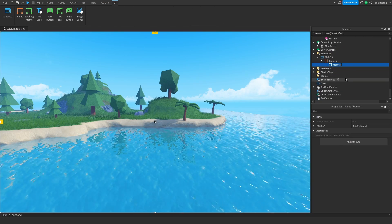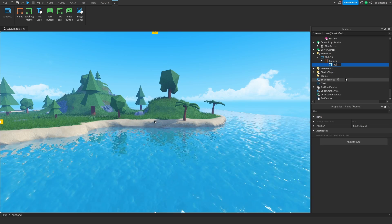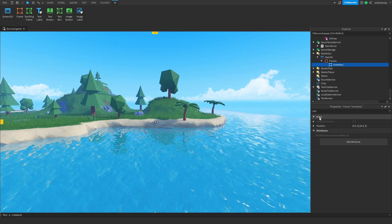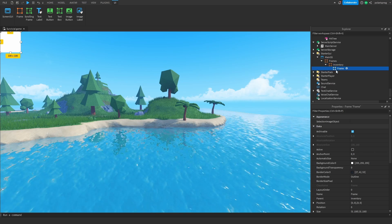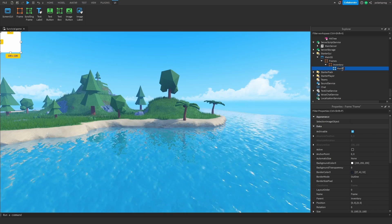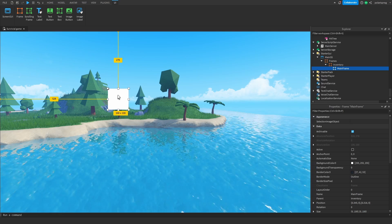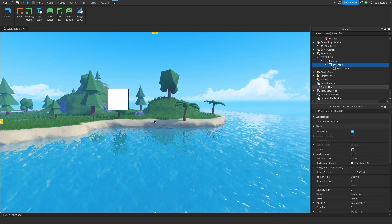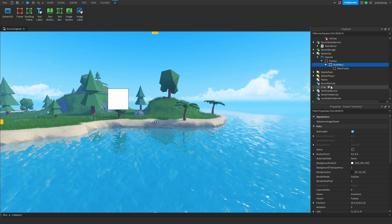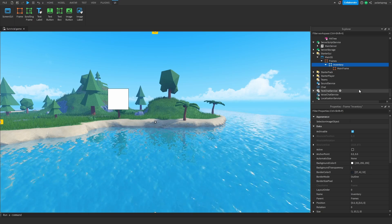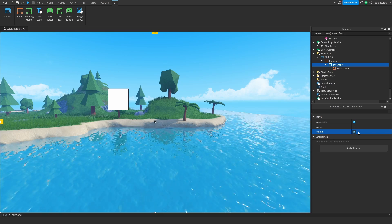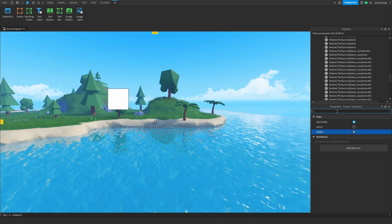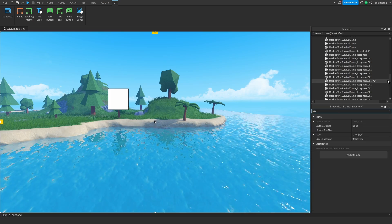Now rename this frame to the name of your frame — for me it's going to be Inventory. Then add a frame inside it and call it MainFrame. The reason we did all of this is so that when we want to tween something, we don't have to get the specific size of each frame. We can just set the size to 0, 0, 0, 0 or 1, 0, 1, 0, so we can just change the visibility of the inventory frame and everything will work.